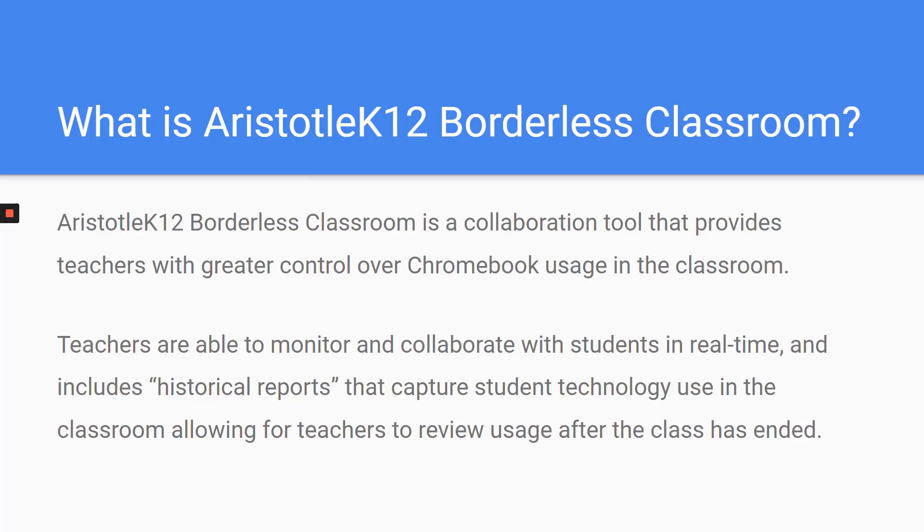Aristotle K-12 is a collaboration tool that provides teachers with greater control over Chromebook usage in their classrooms. Teachers are able to monitor and collaborate with students in real time. This includes historical reports that capture student technology use in your classroom, allowing teachers to review usage after the class has ended.